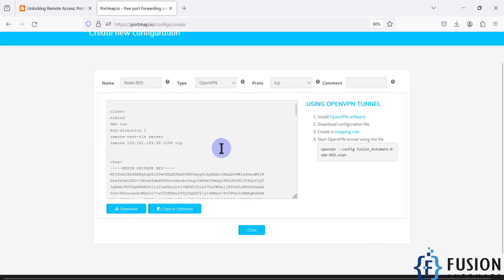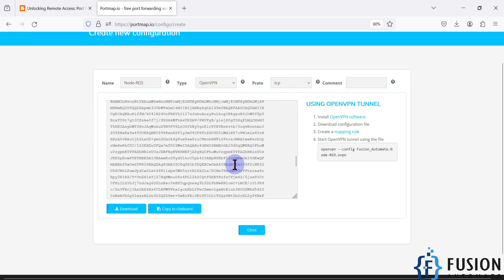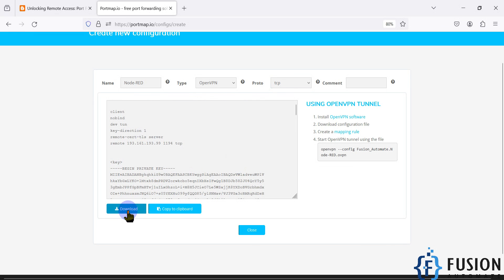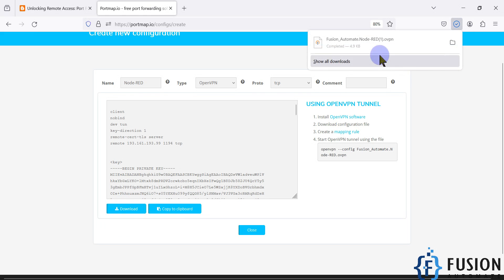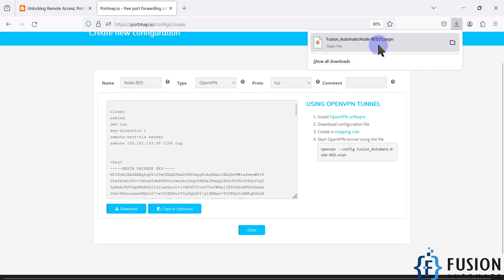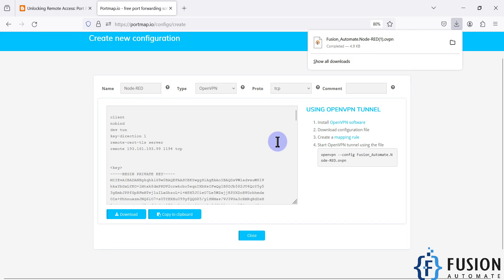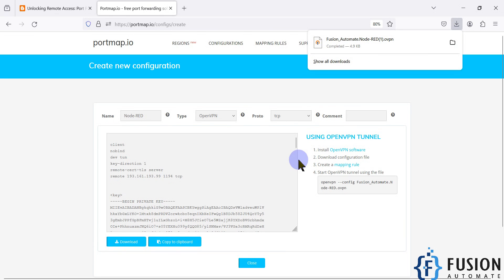We can click 'Generate' to generate our .ovpn file. You can see the .ovpn file is generated. Now I can download it by clicking the download button, and the .ovpn file will download.